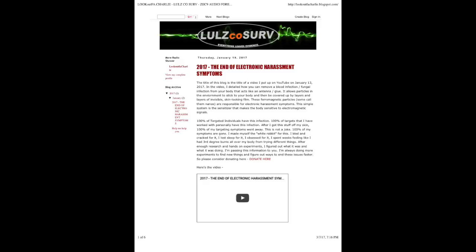100% of targeted individuals have this infection. After I got this stuff off my skin, 100% of my targeting symptoms went away. This is not a joke. I made myself the white rabbit for this. I bled and cracked for it. I lost sleep for it.